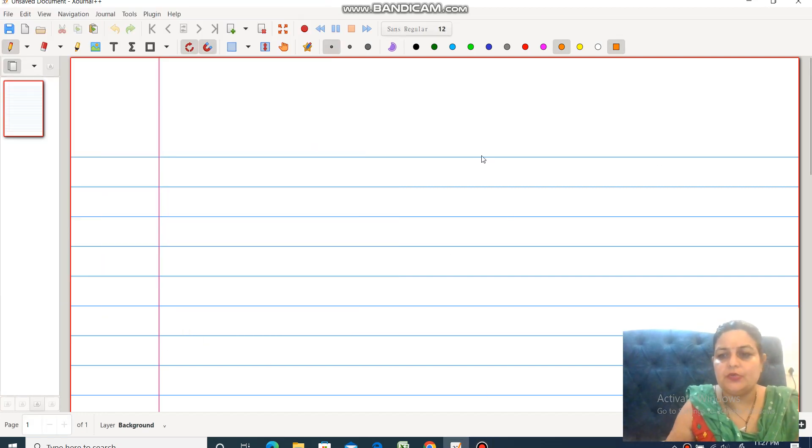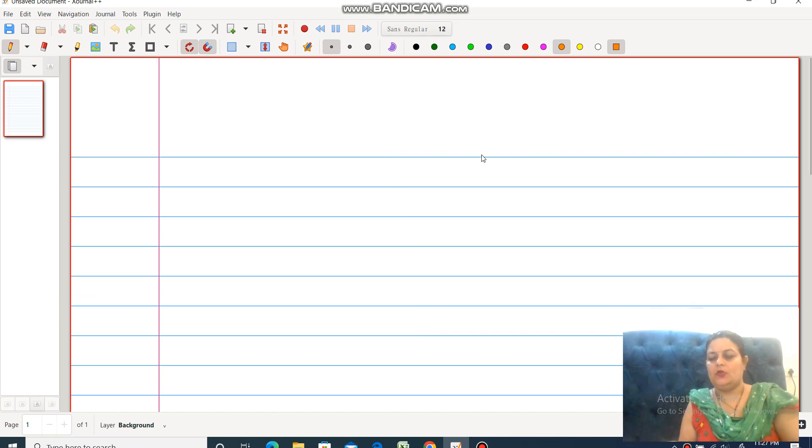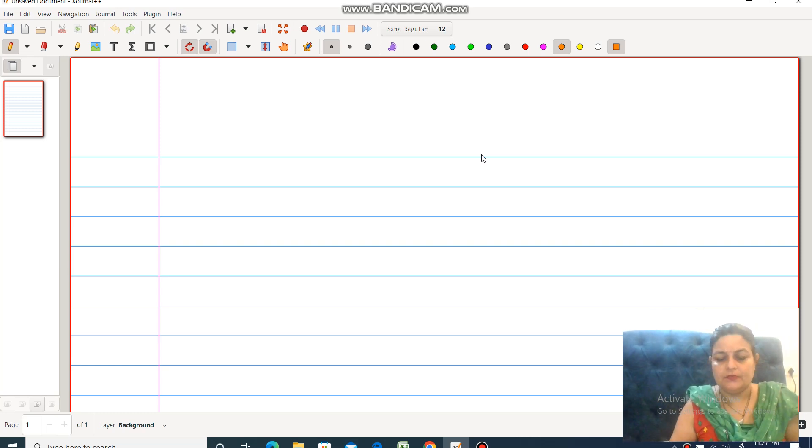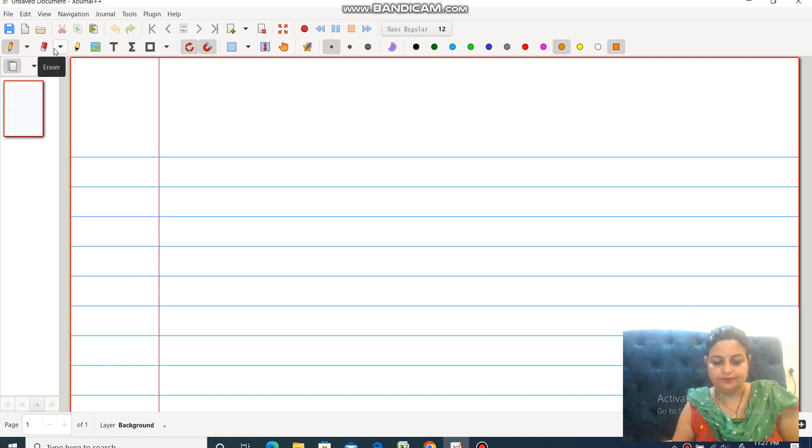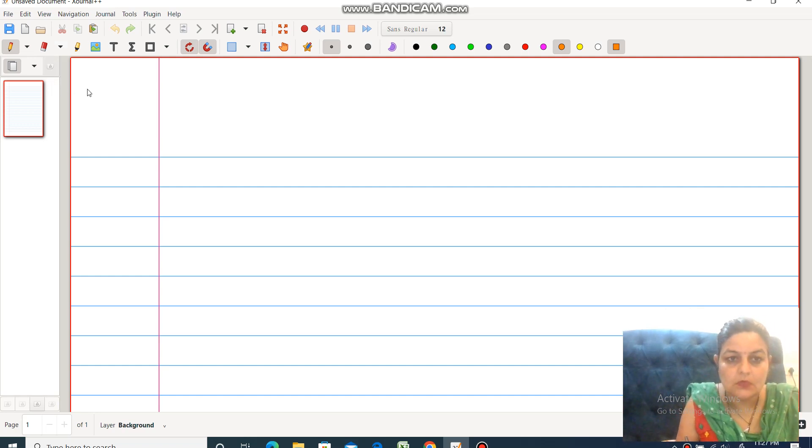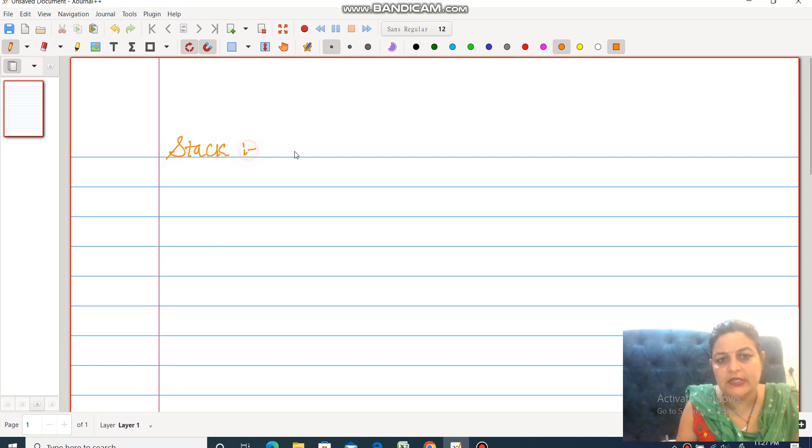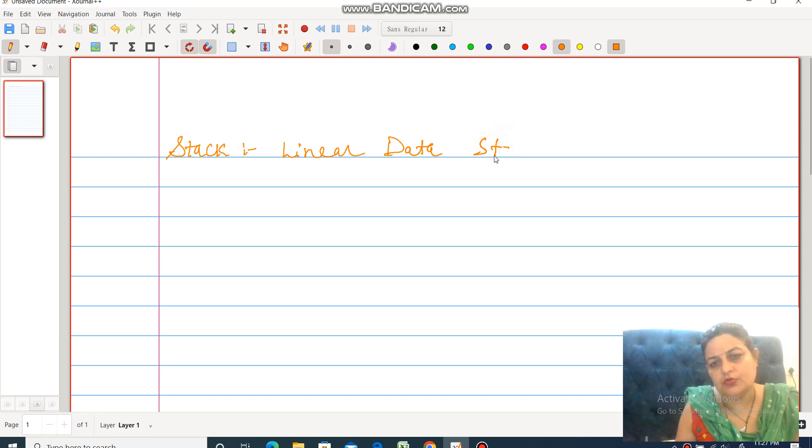Hello dear students, welcome to my YouTube channel. Today's topic for discussion is Stack. First, what is Stack? Stack is a linear data structure. It works on the concept of LIFO.